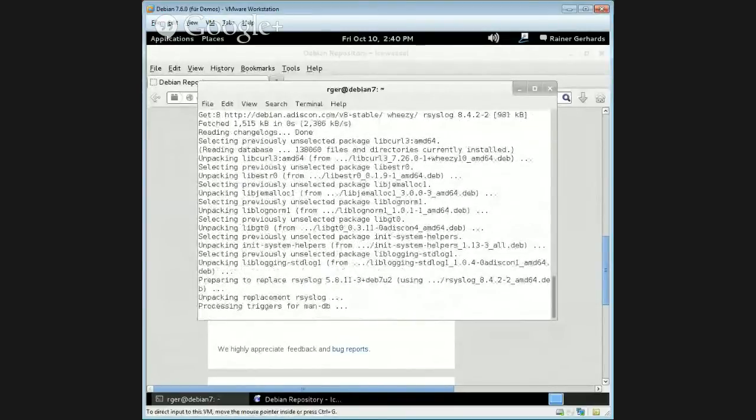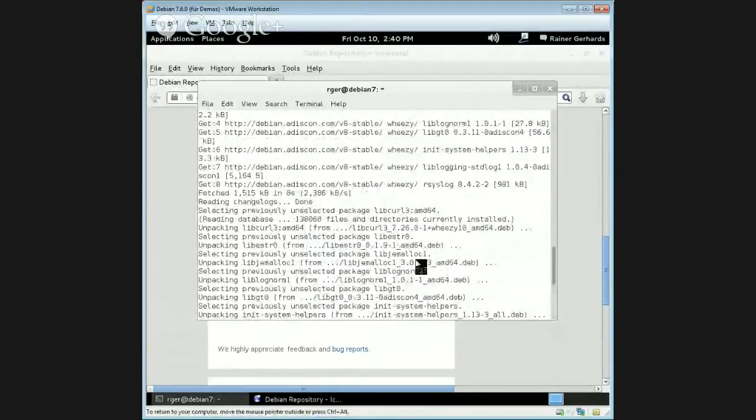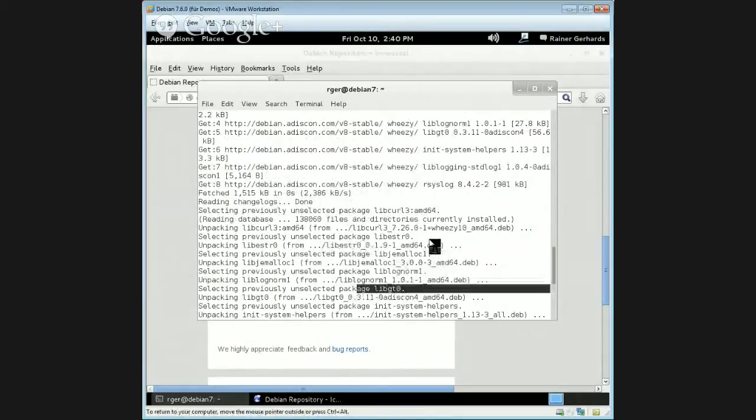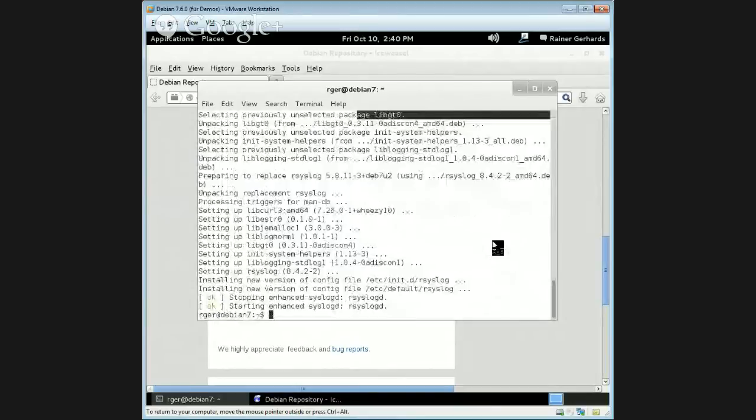And here we go. So it's installing. You see, there are dependencies like, for example, here, the libestr package or the libgt package, which are used for signatures, automatically installed. And then we start.